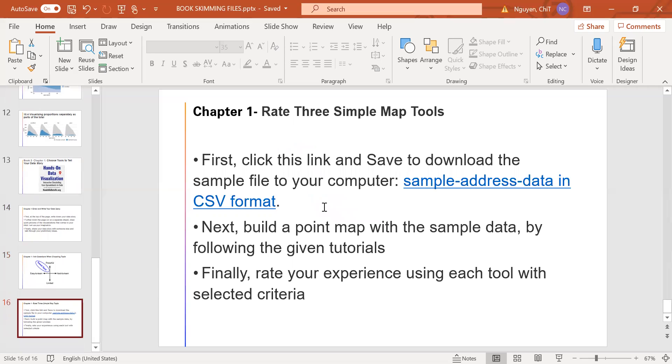And the third part is rate these simple map tools. First, click this link and save to download the sample file to the computer. Next, build a map with the sample data by following the given tutorials.